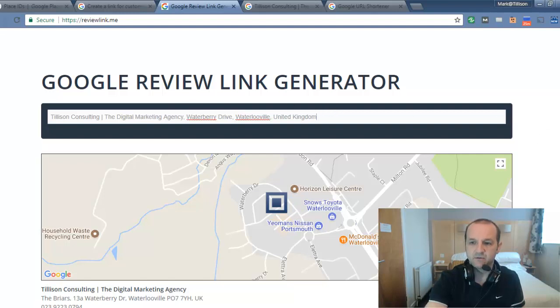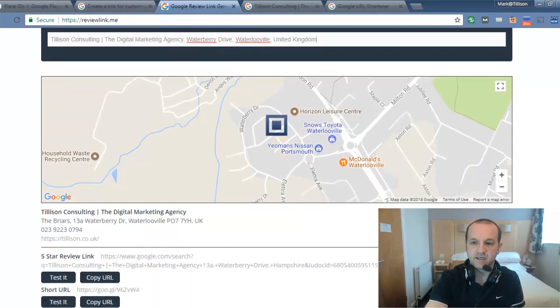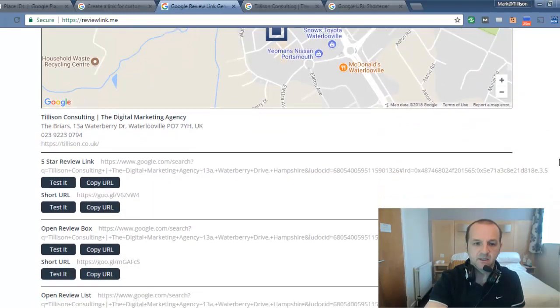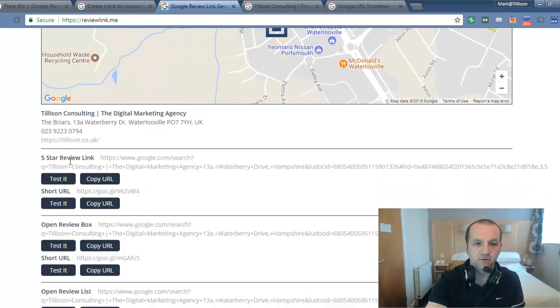The same thing, so find Tillerson Consulting there. And that takes a few seconds. So yes, that is our business. That's where we are. And there's a five-star review link. It's generated for me. So nice and quick.